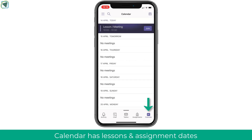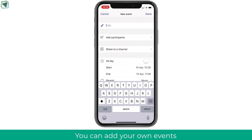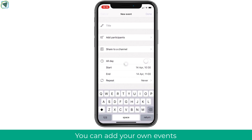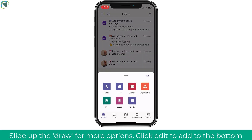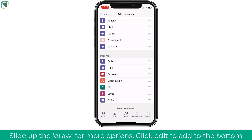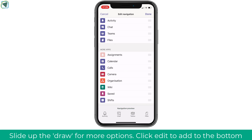Lessons and meetings are also available by clicking your calendar, where you'll see a breakdown of any assignments and lessons that are taking place. You're also able to add your own events into your calendar to keep yourself organized. The last thing to look at is the drawer menu, where you can access more information such as your files and calls. You can also edit your home screen by selecting which options you want displayed at the bottom, choosing the ones you most commonly access.